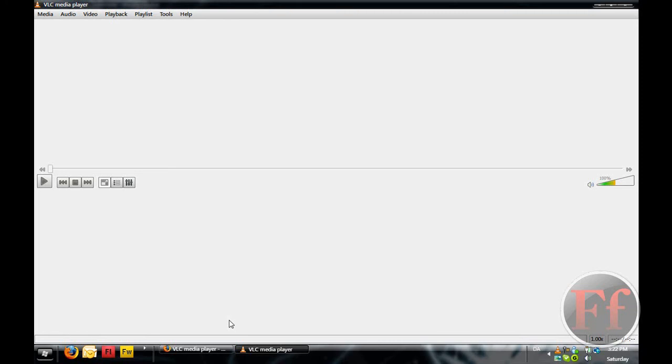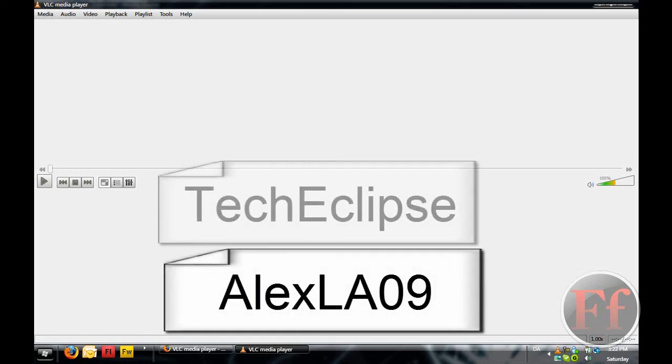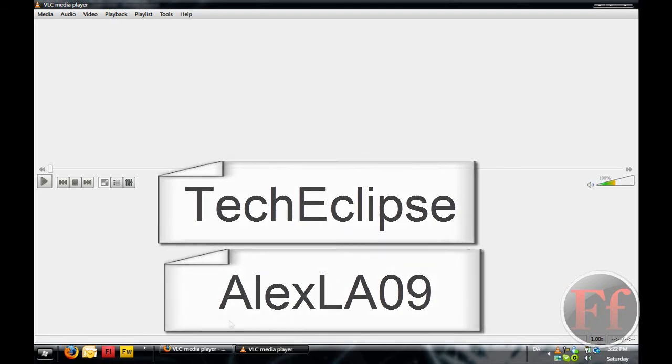If you didn't, rate it only 5 stars. Please subscribe to my partners AlexLA09 and Tech Eclipse, and please just subscribe to my channel. It would help me really much. Thanks again.